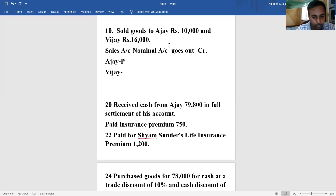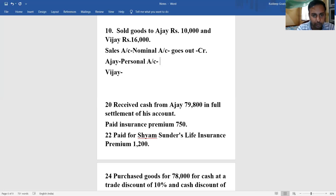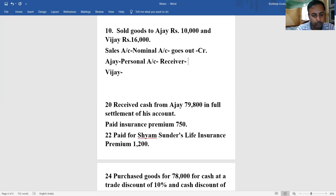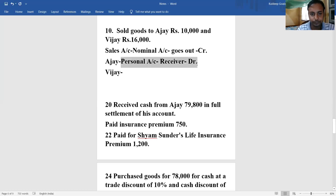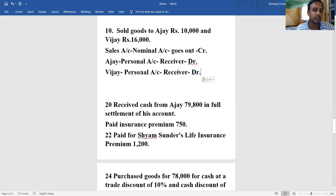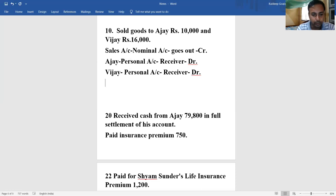Then comes Ajay - Ajay is a personal account, name of a person. Personal account rule: debit the receiver, credit the giver. I am selling to Ajay so Ajay is a receiver, and receiver will be debit. VJ is also a personal account and he is also a receiver here, so he will also be debit.